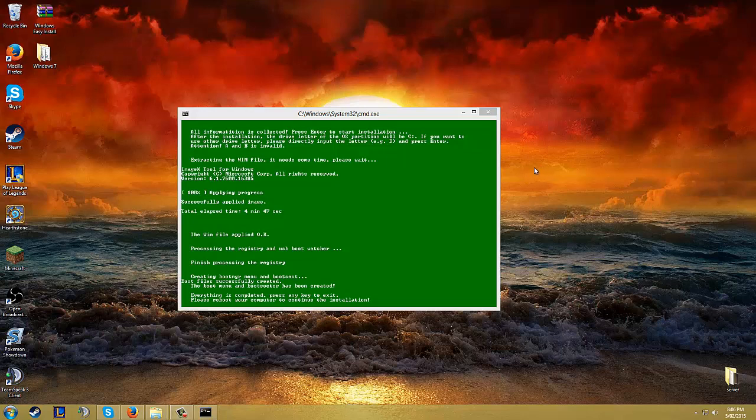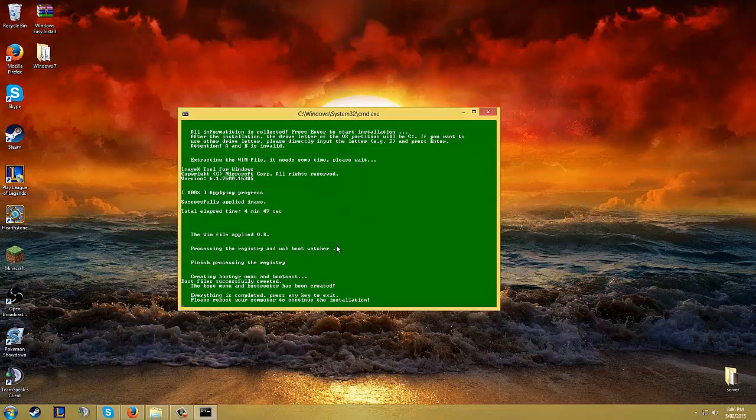Alright, it finally finished. It took five minutes. So that's pretty much everything done.